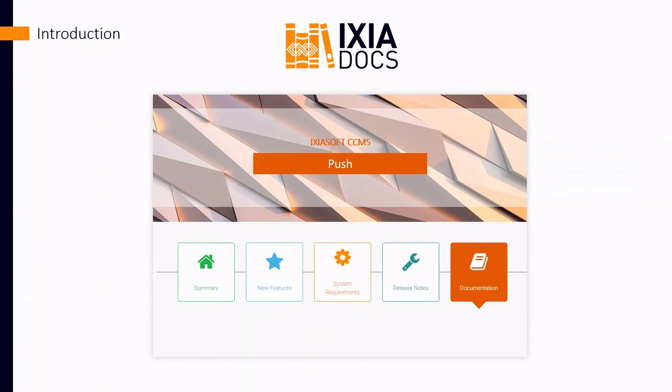Hey, I'm Art Ringus, Technical Writer at IxiSoft. I'm going to talk about a new feature introduced in IxiSoft CCMS Web 6.5 for DRM, the push action.